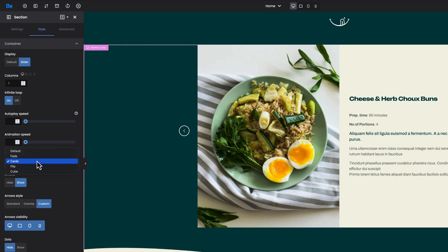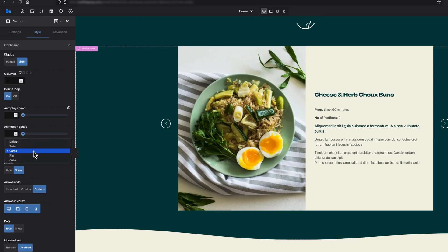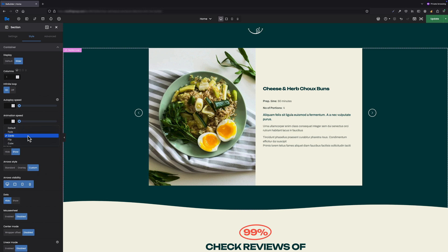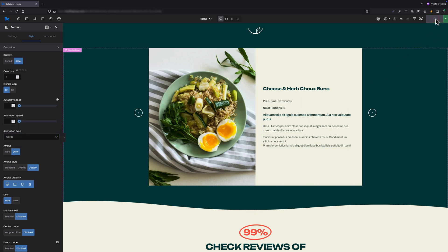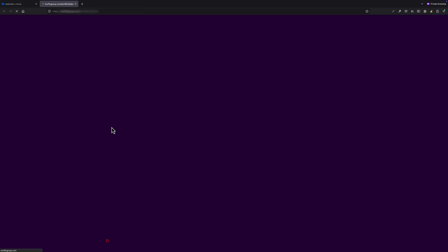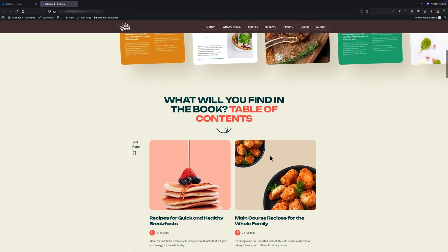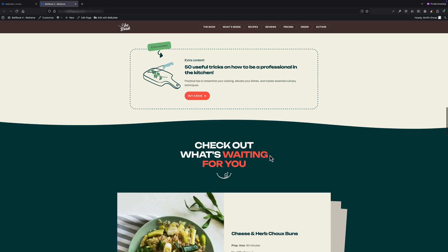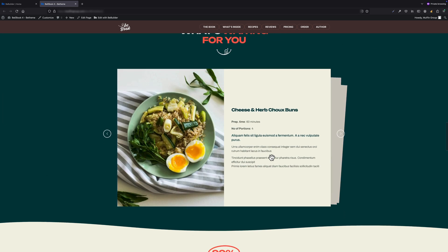There are other animation types like fade, flip, or cube, but these I will explain in other videos. As soon as we have all options set, we can click the green update button located in the top right corner and open the page in the front end to see how our slider looks.